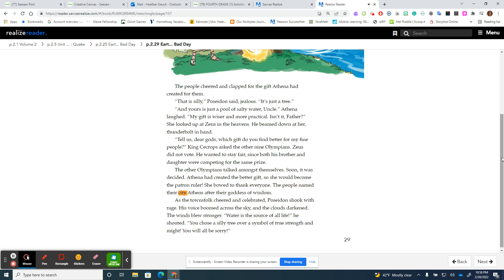The people named their city Athens after their goddess of wisdom. As the townsfolk cheered and celebrated, Poseidon shook with rage. His voice boomed across the sky and the clouds darkened. The winds blew stronger.